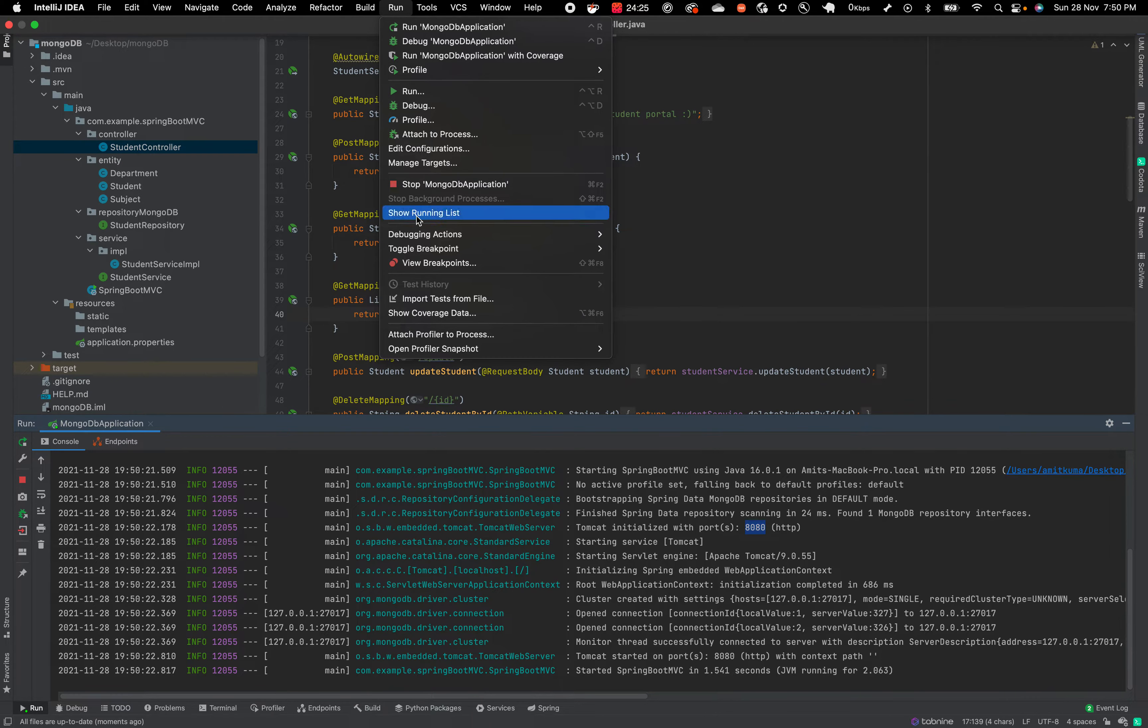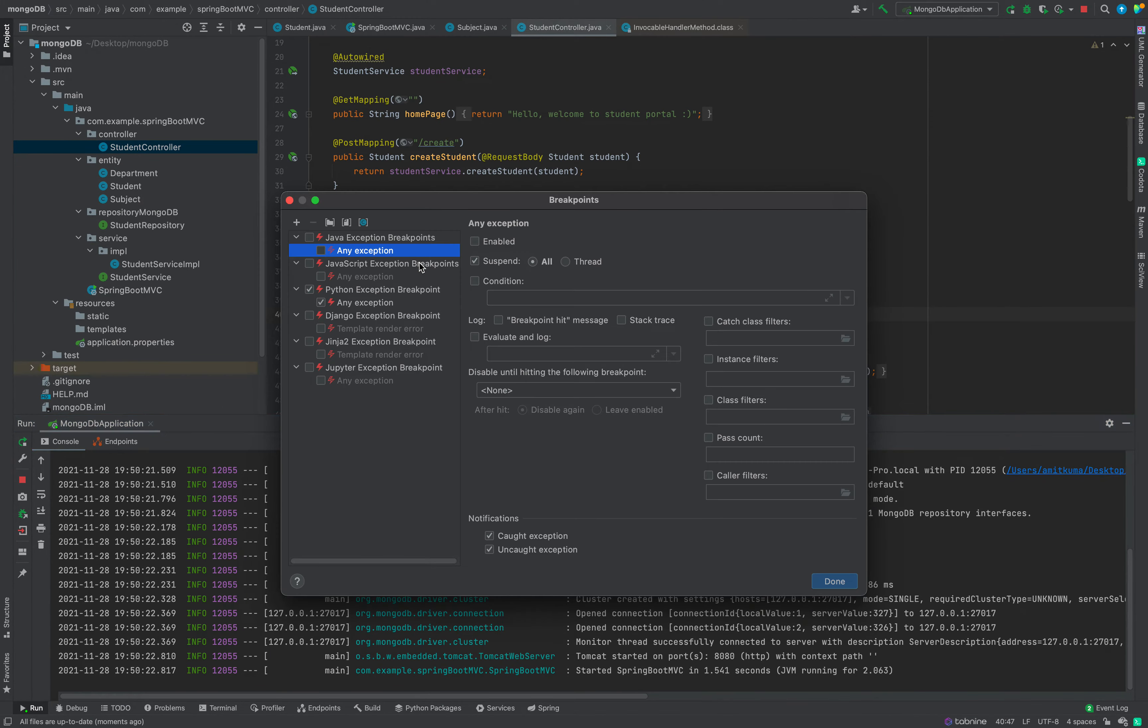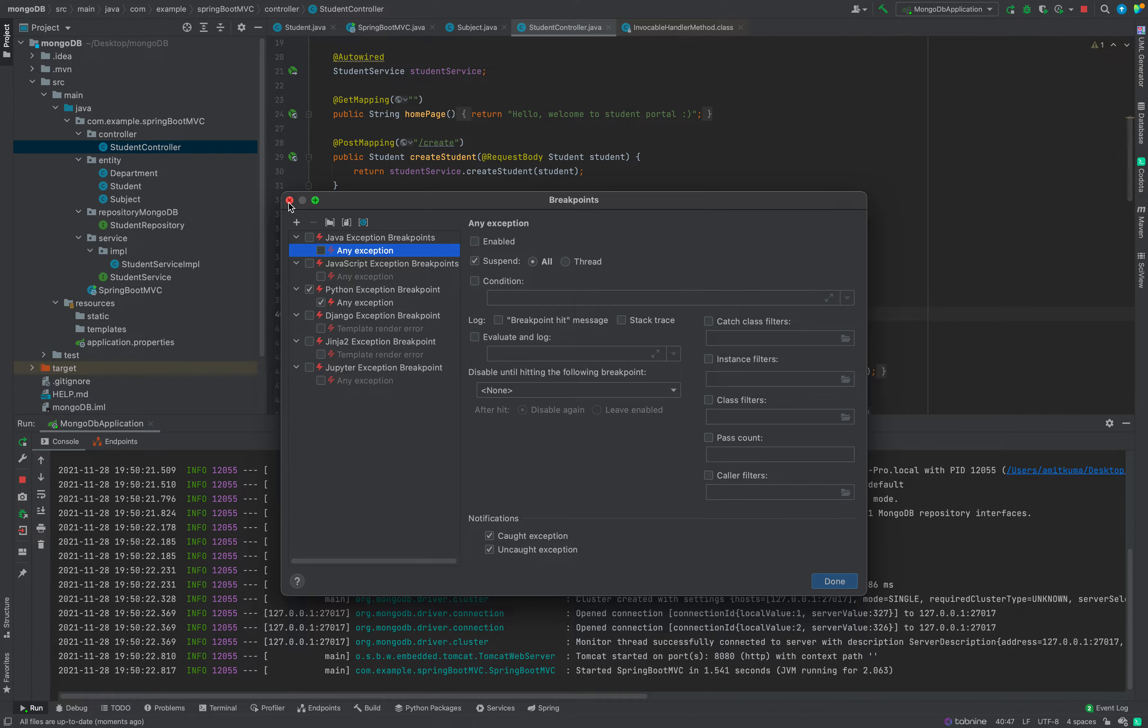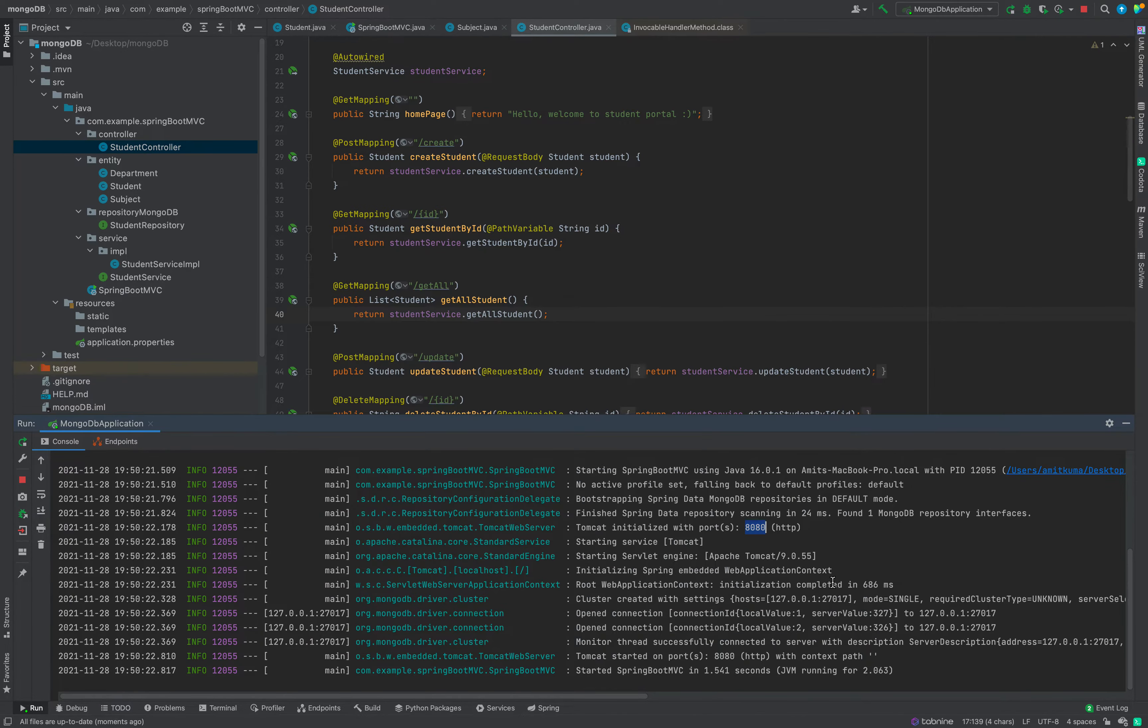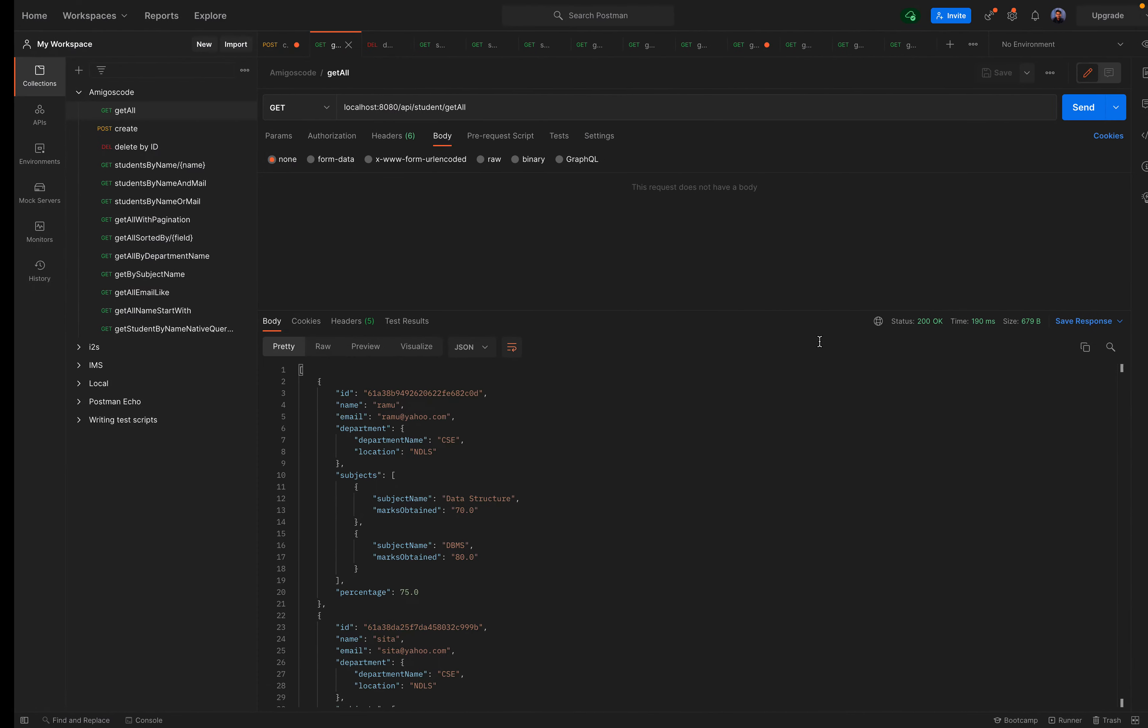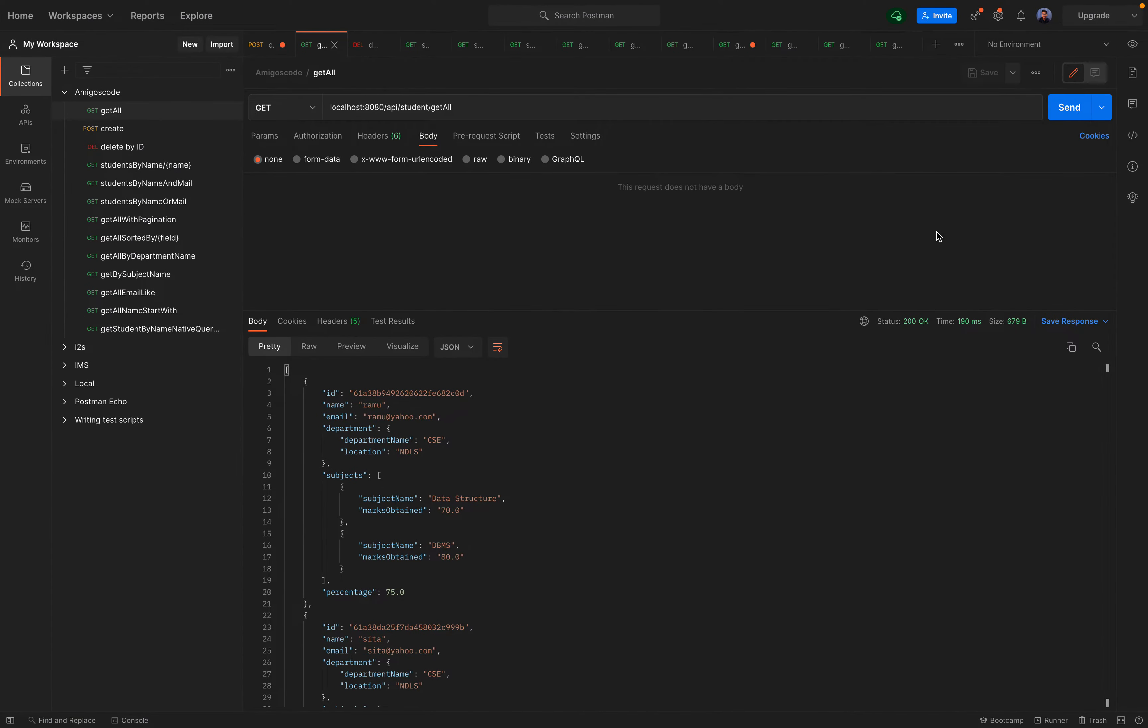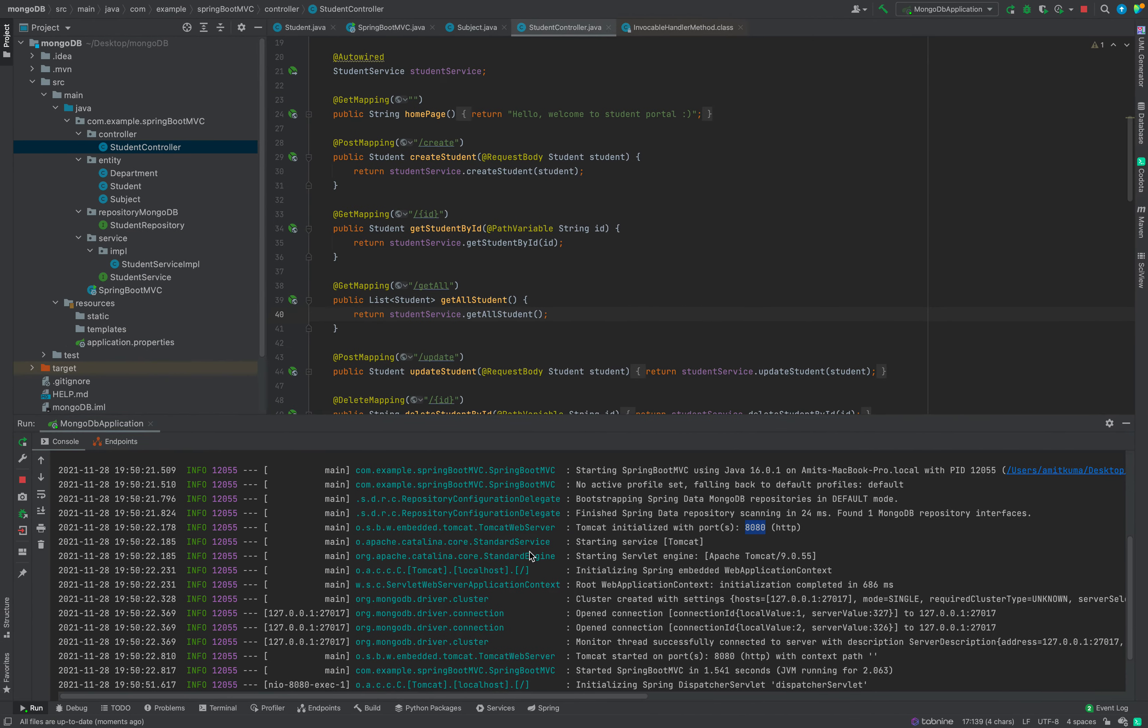Currently I have put no debugging breakpoints. You can see here by view breakpoints. I have not put any breakpoint, none. No line breakpoints. If I come here I will click get all. I get my response here.